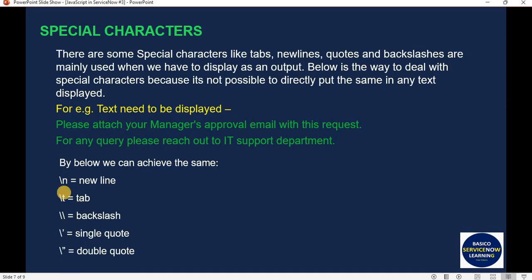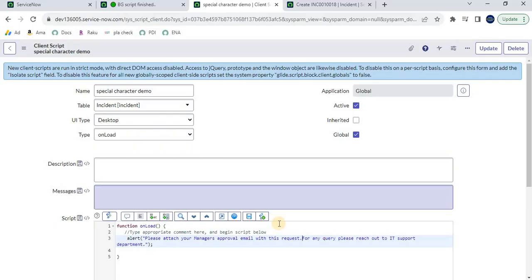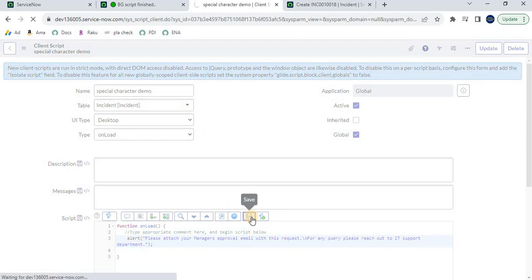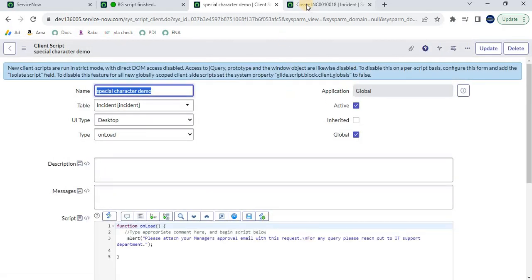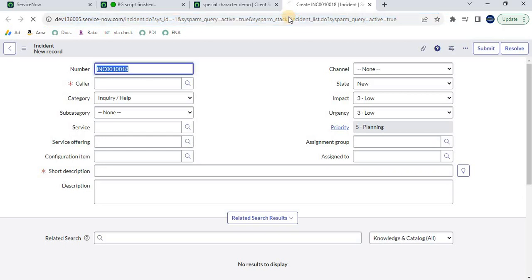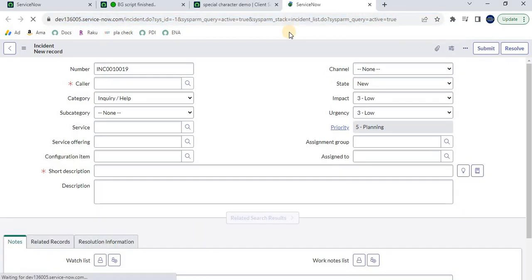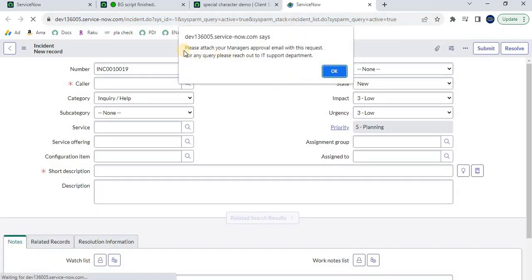That is where special characters come in. For a new line, I use backslash N (\n). So within the message string, I type \n where I want the line break. After saving the code and reloading the incident form, the alert now shows two separate lines. This is how \n is useful for displaying multi-line messages.